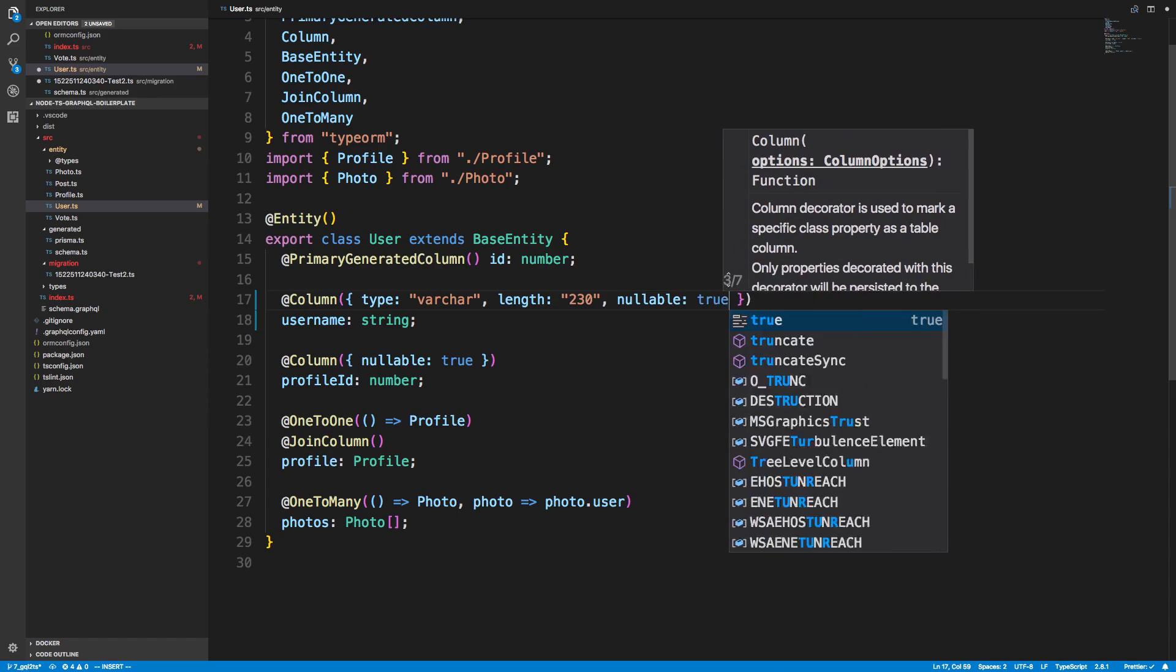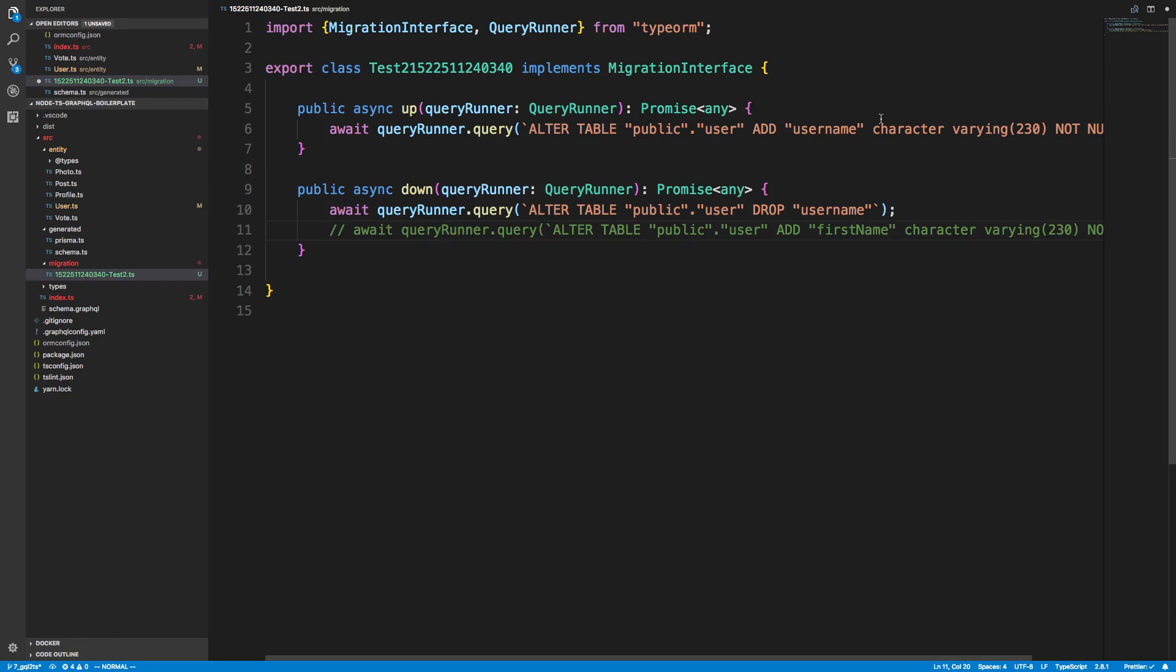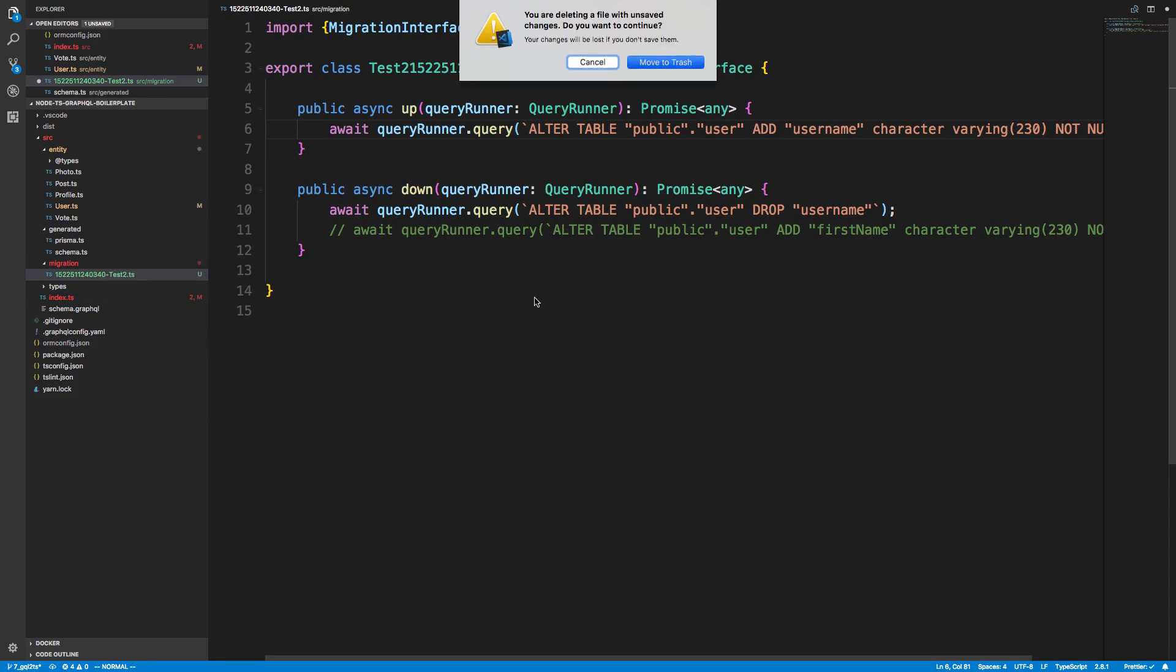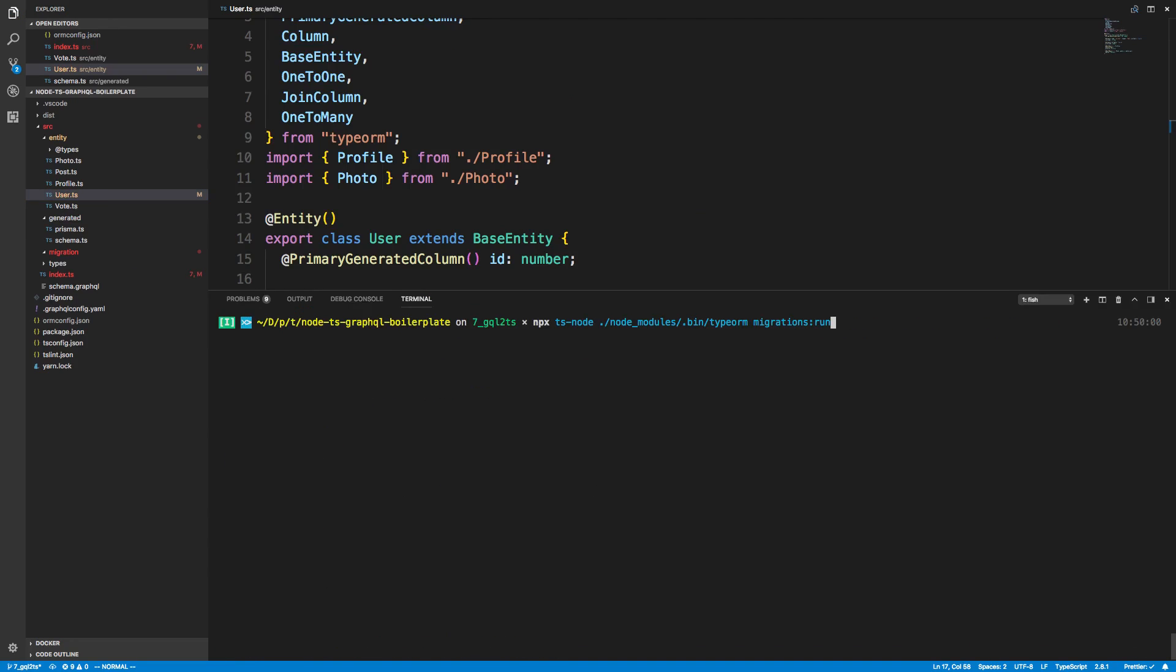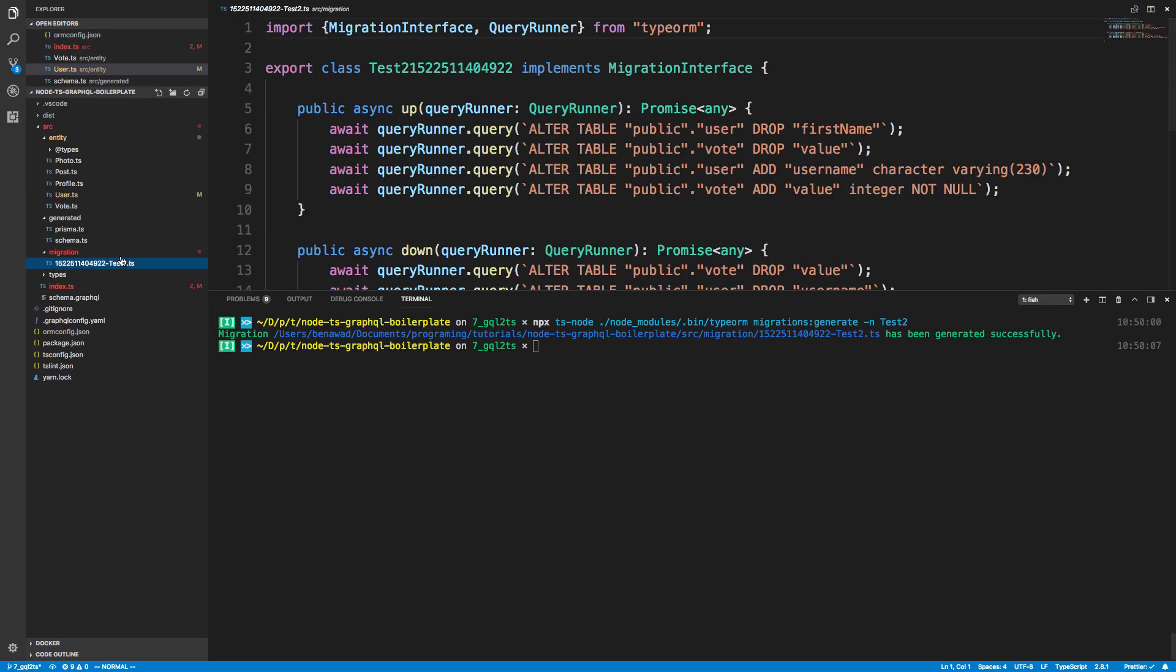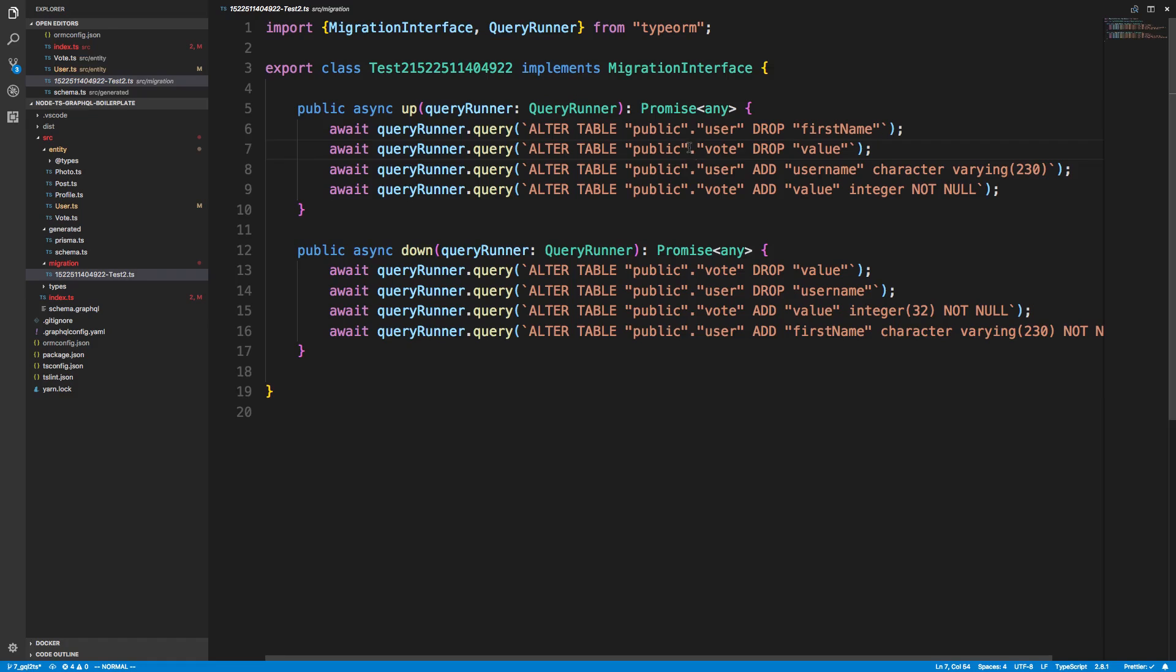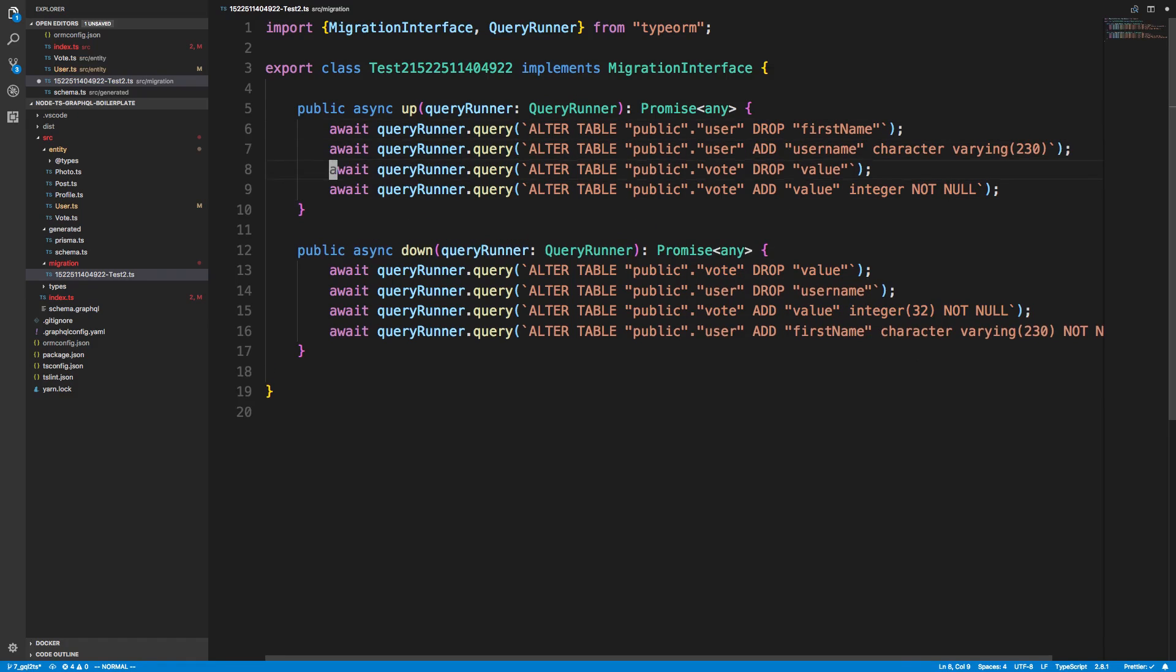So if we come over here we can fix that, and we can just say nullable is true. And then you'll notice nothing's changing here, so I can either change the SQL or I could delete this, and now it's going to remake that migration file and it'll have a nullable in there.